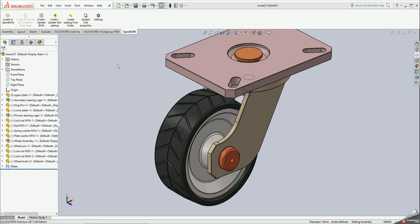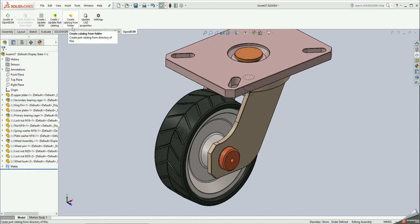SOLIDWORKS OpenBOM plugin gives you a possibility to create part catalog directly from SOLIDWORKS or create part catalog from a folder with SOLIDWORKS files. Let me show you both options.